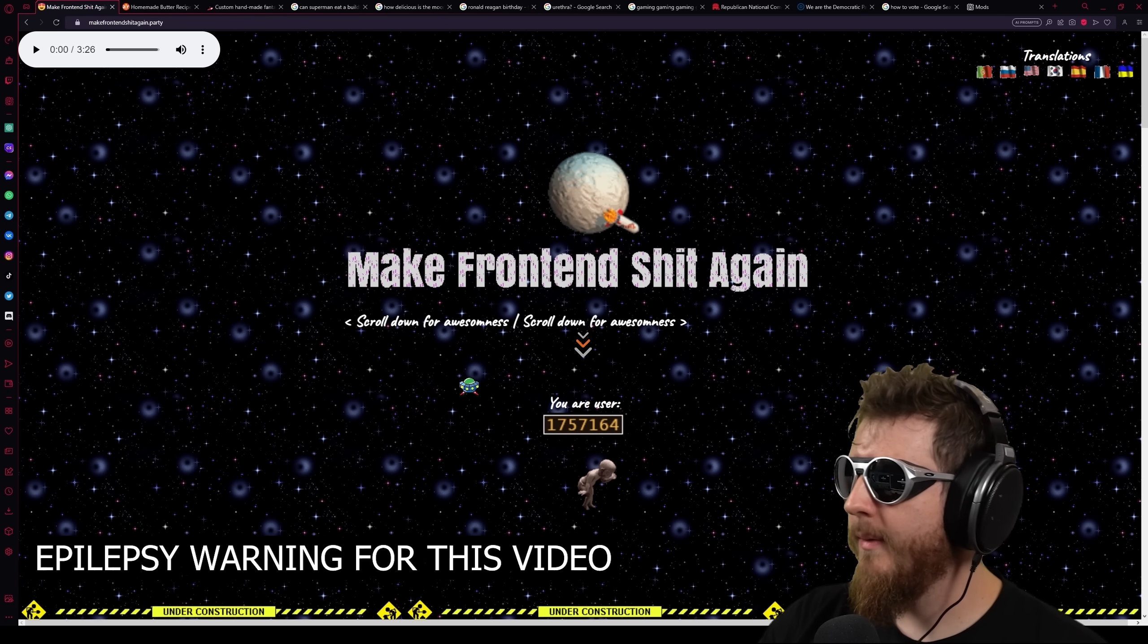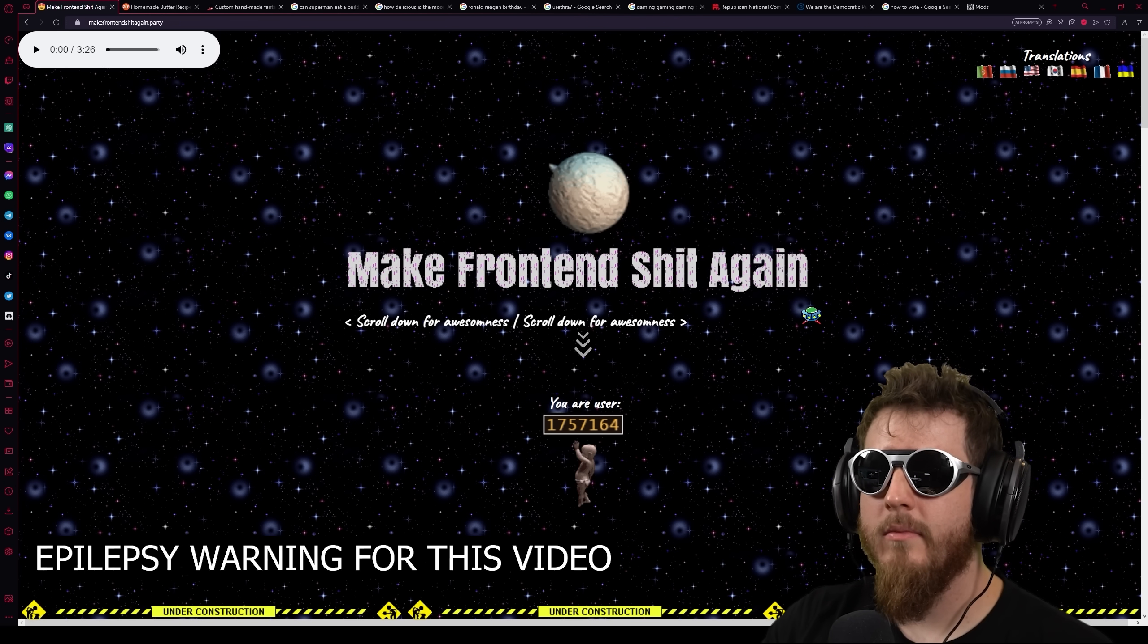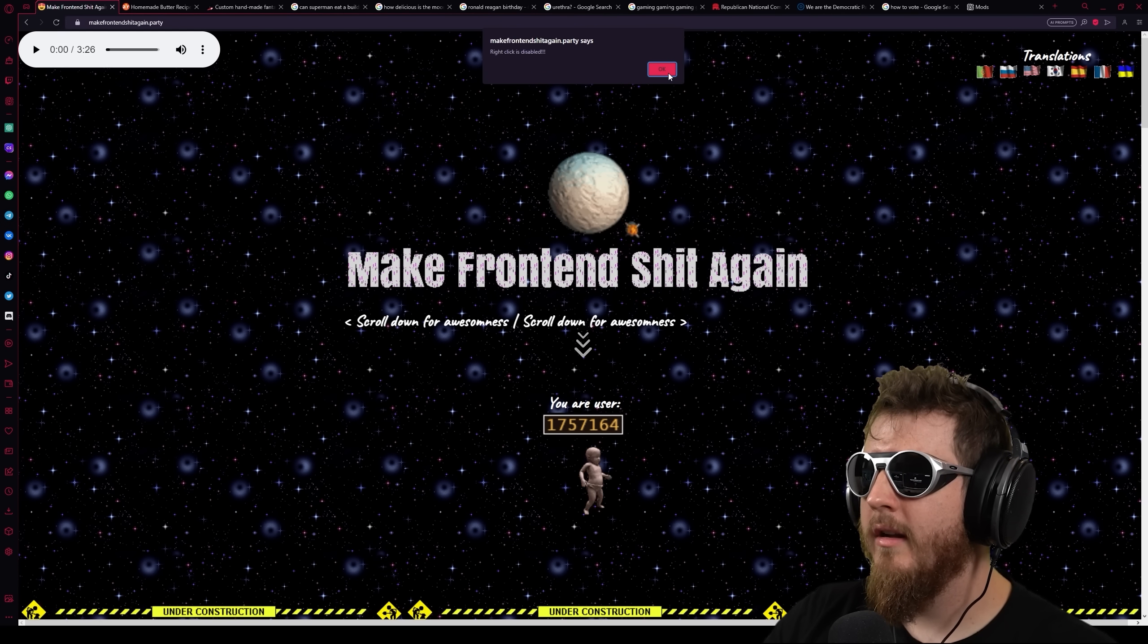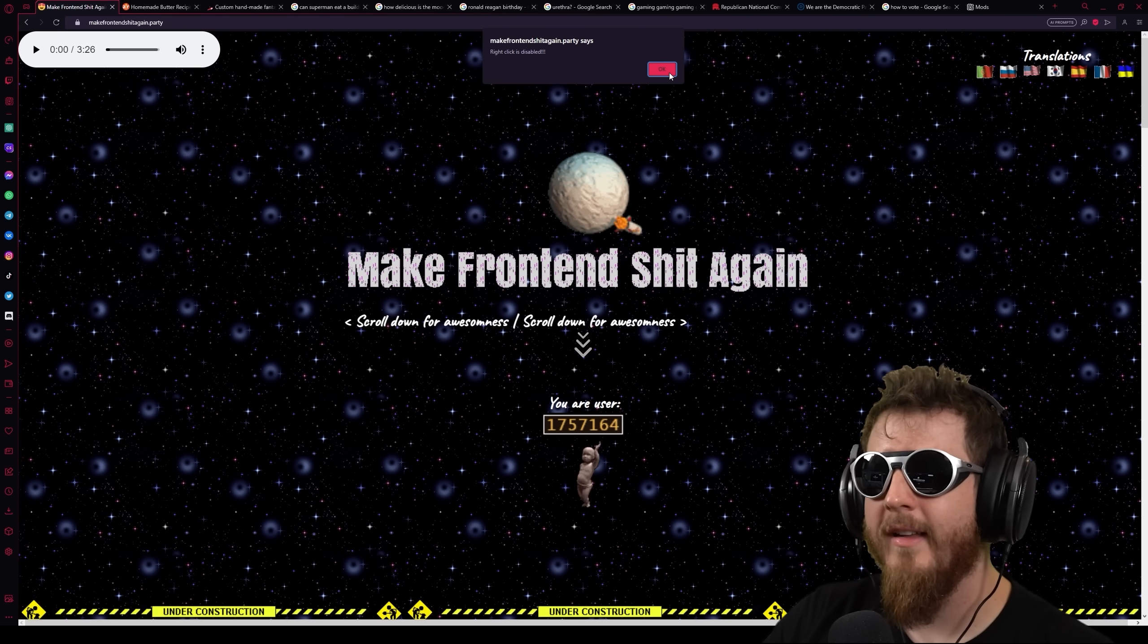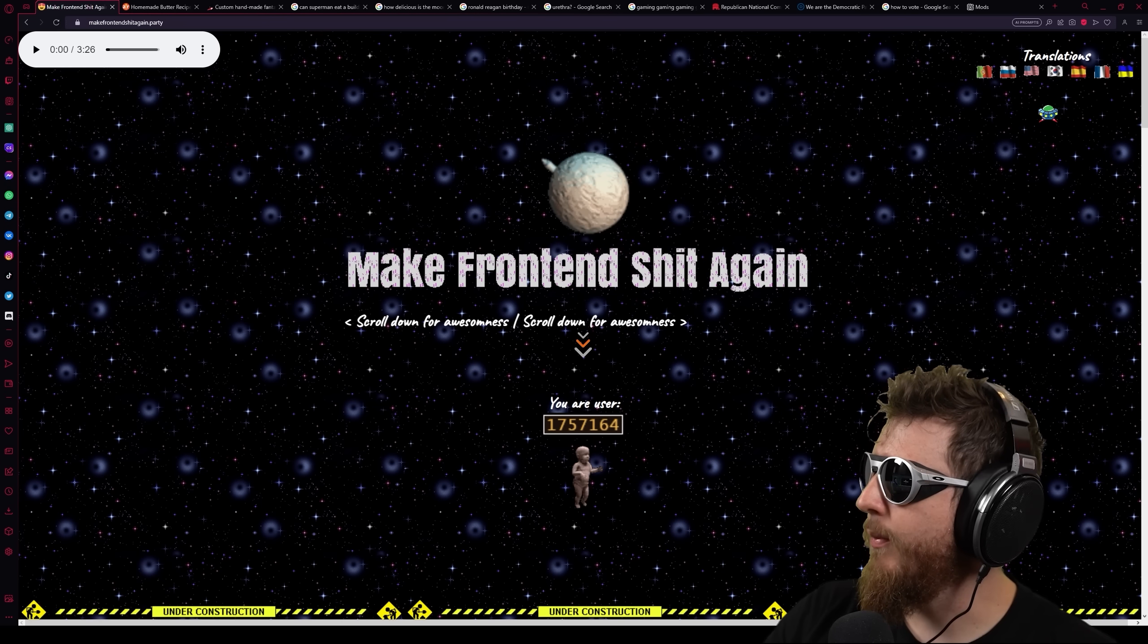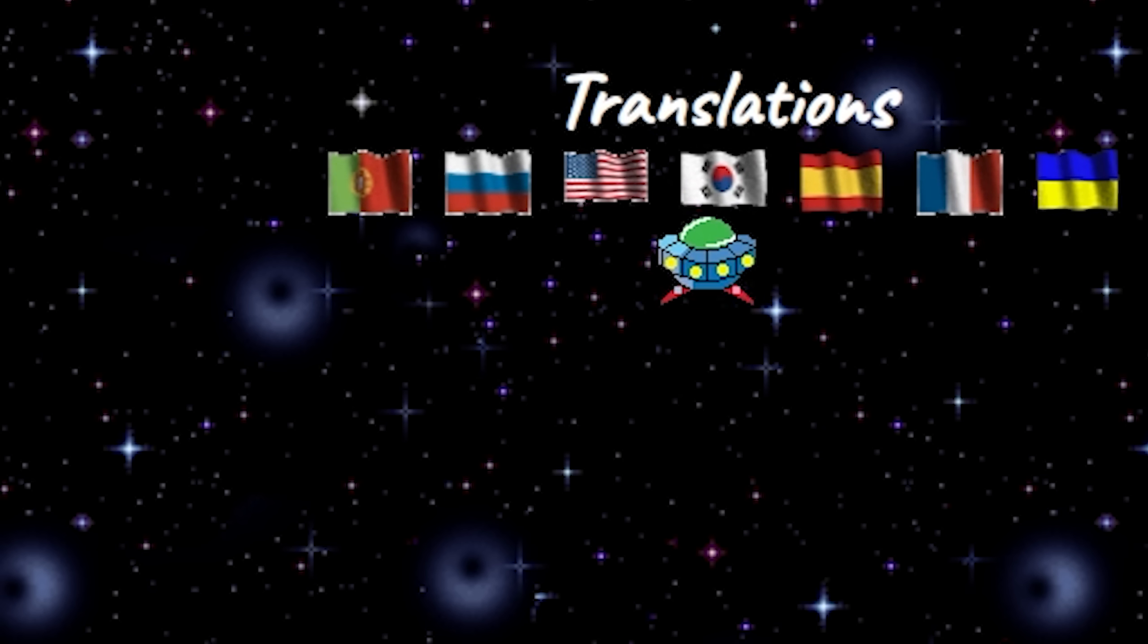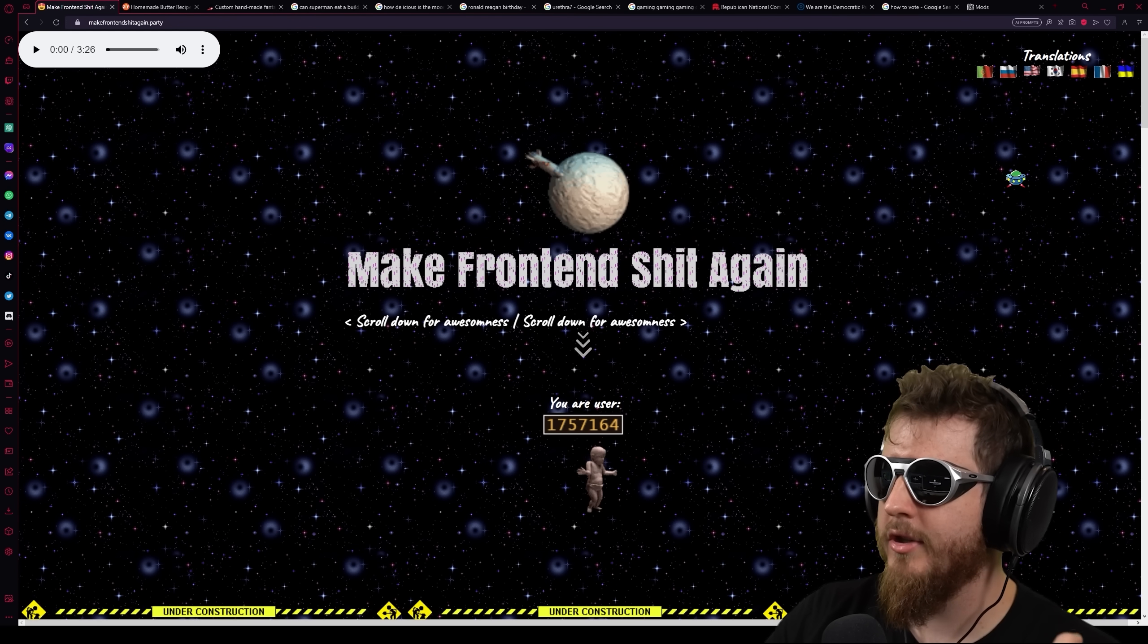All right, here's the website. It's make front end shit again. The front end being what the user sees on a website and the back end is of course all the fucking super secret code. Right click is disabled. I can't look at your fucking super secret source code. Why don't you suck my super secret cock? I'm already frustrated, but that's okay.